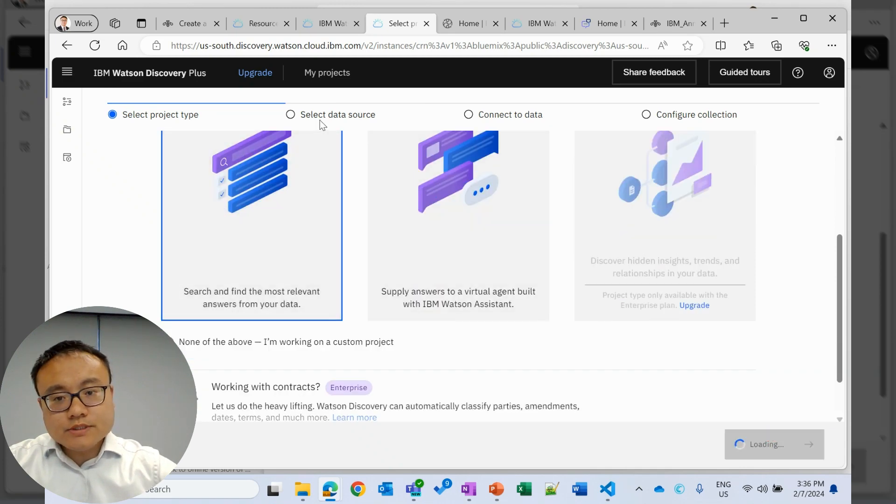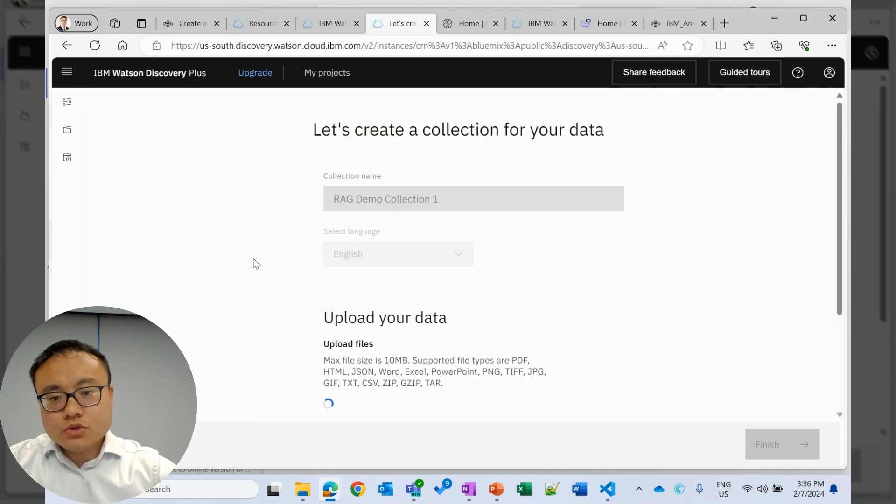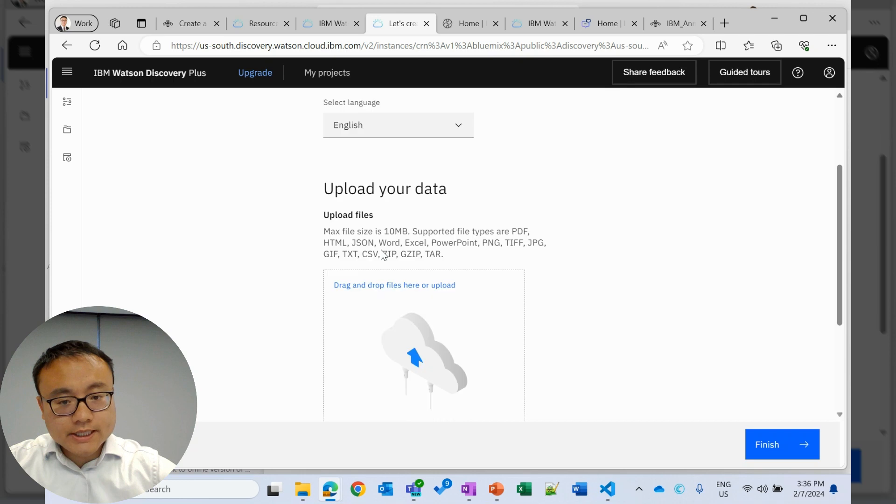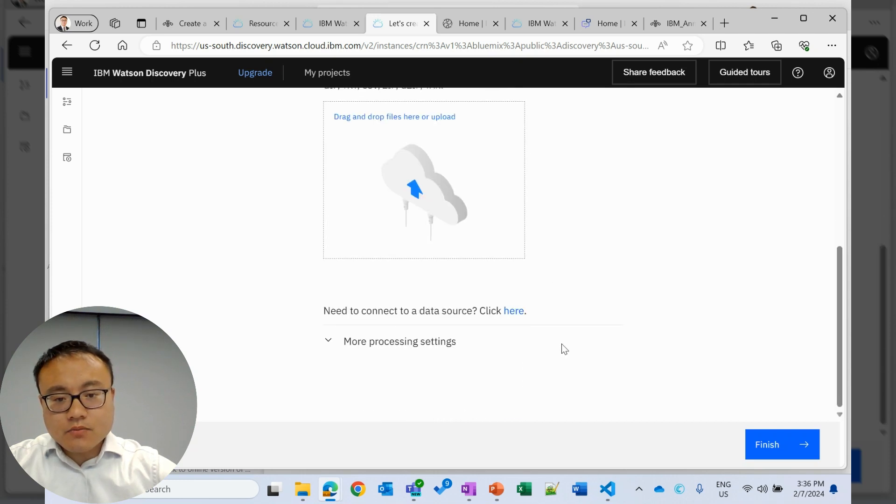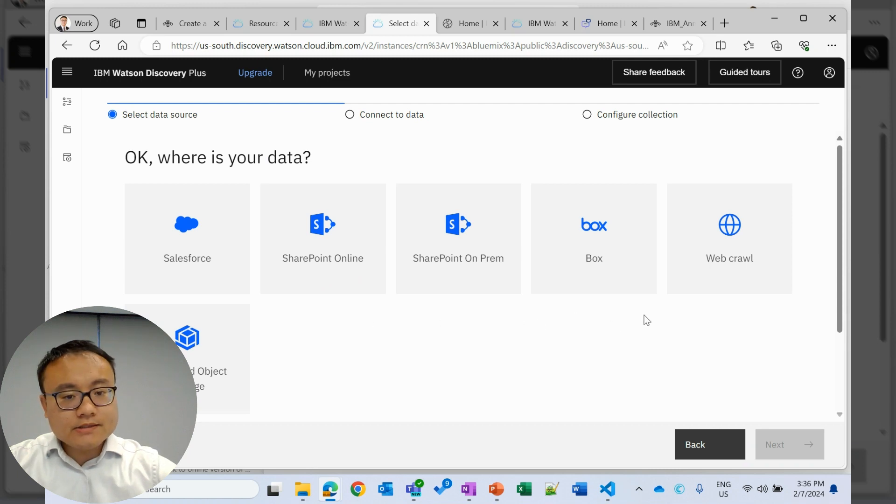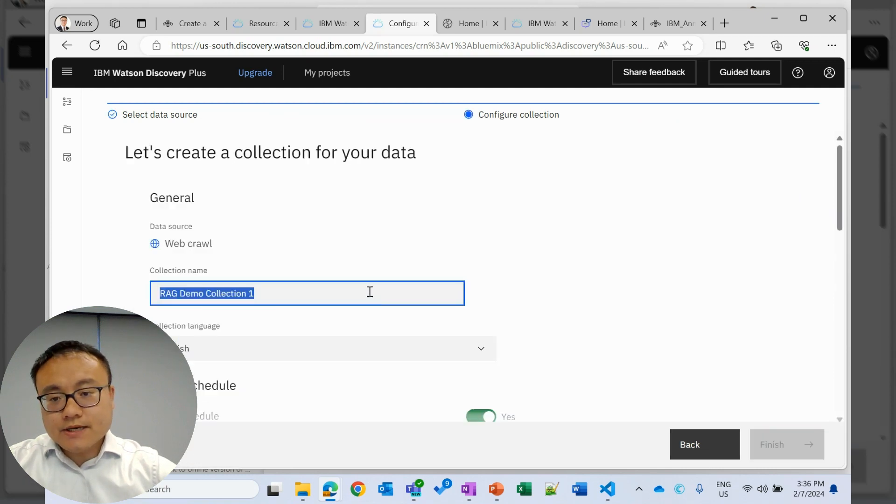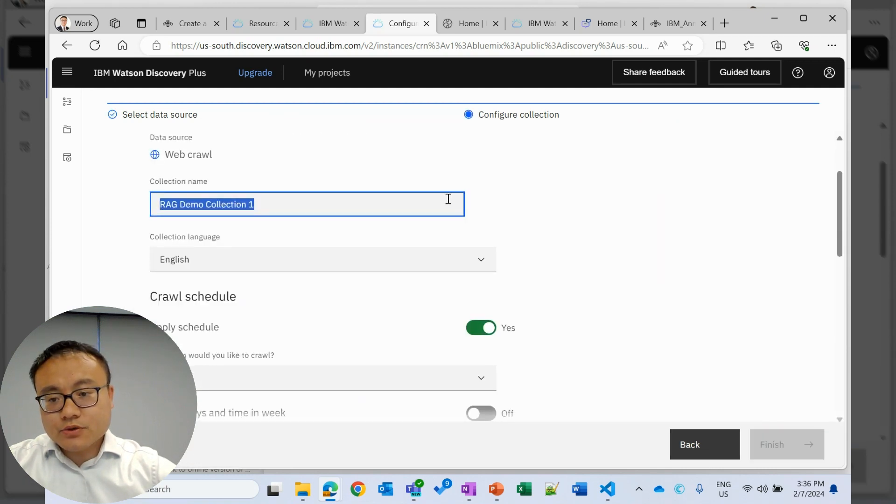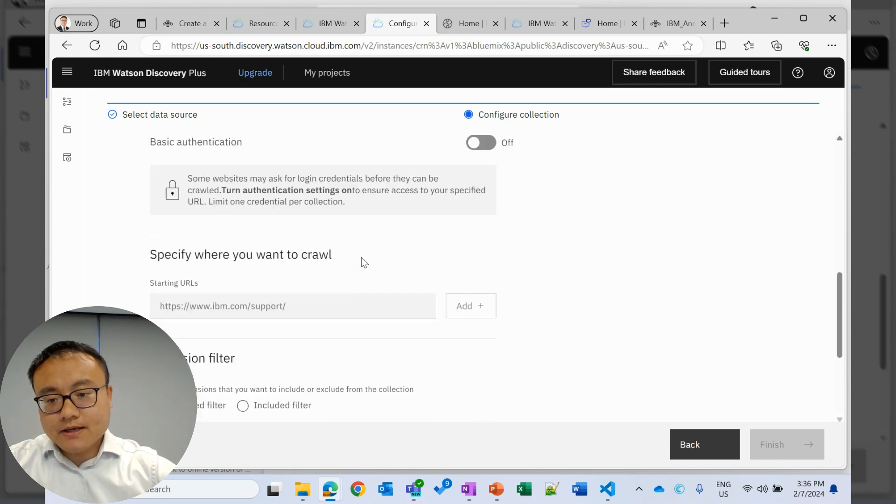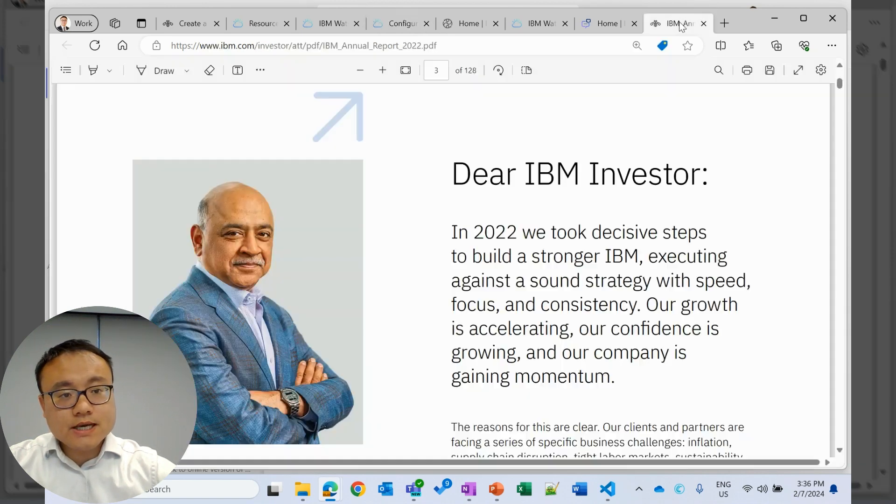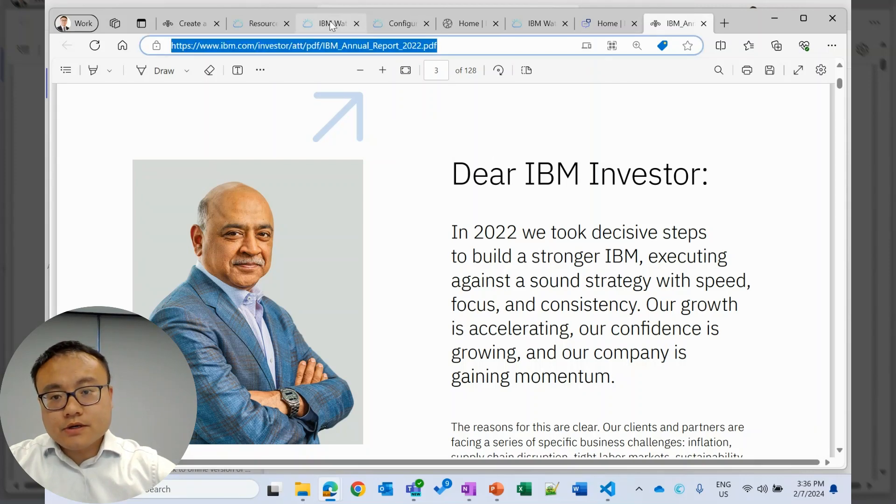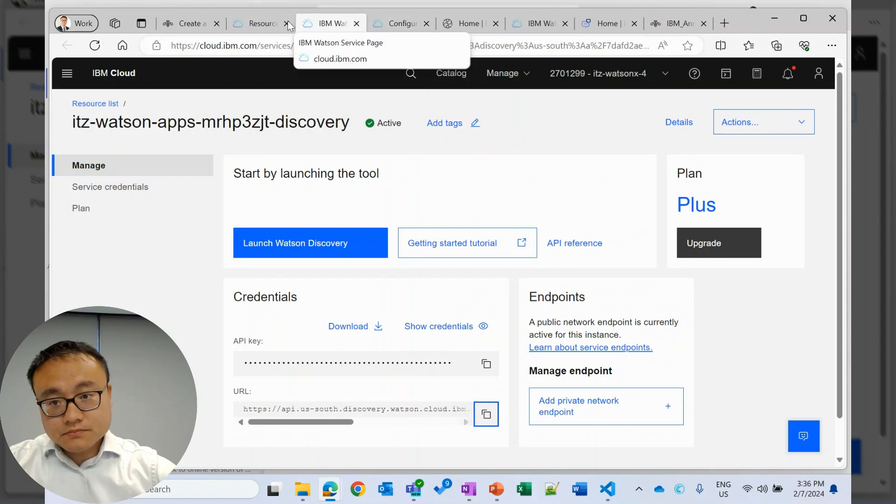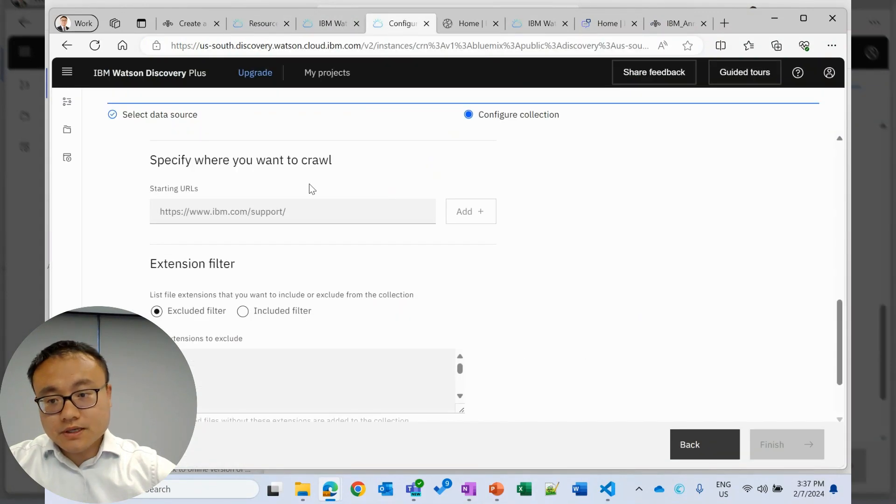Then we will select a data source to upload our data. We can upload the local data in different formats. We can also connect to your existing knowledge base. In this demo, we will use web crawl. We will give the link or URL for your knowledge data. We can use this IBM annual report as an example. Copy this URL. Go back to Watson Discovery.